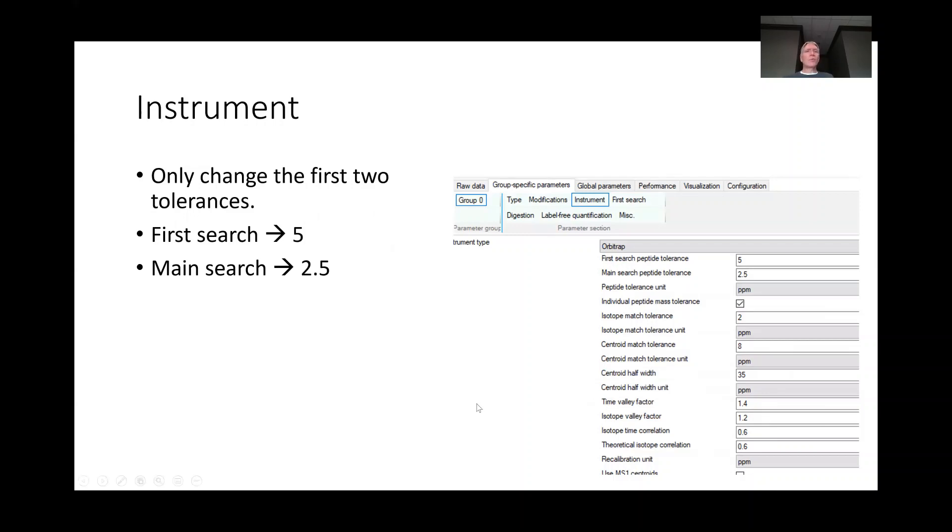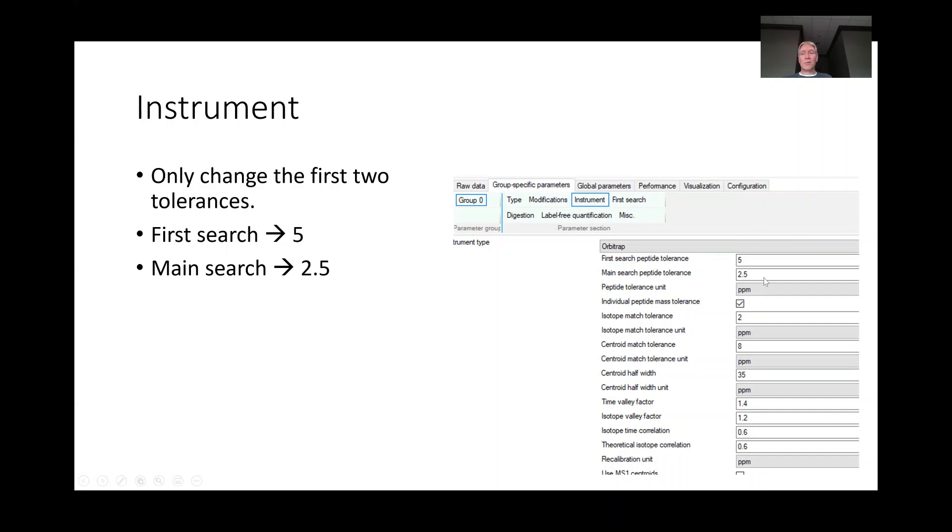For the instrument parameters, we tend to leave most of the MaxQuant settings the way they are, but we like to change the first search peptide tolerance to 5 and 2.5 for the main search peptide tolerance for the Orbitrap that we use.